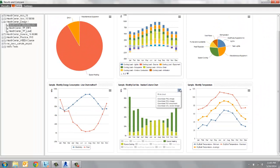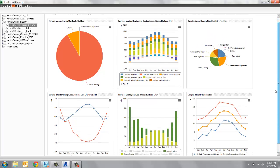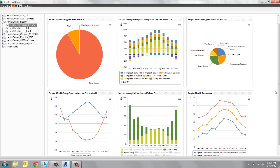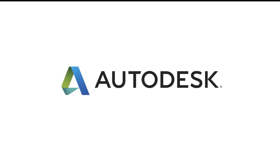This covers the newest tab in the Results and Compare window. There's more information on how to customize your dashboard, widgets, or charts in the subsequent videos. For more information, be sure to check out BPA Help and Revit Help.